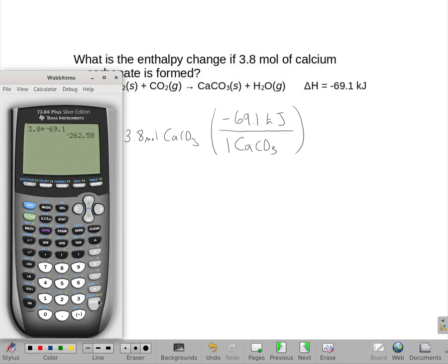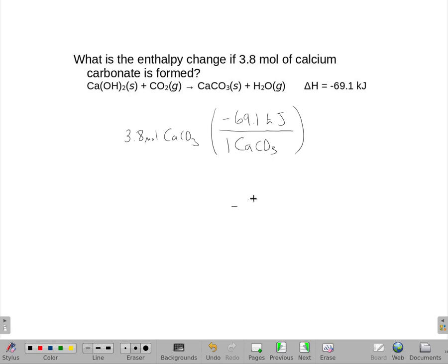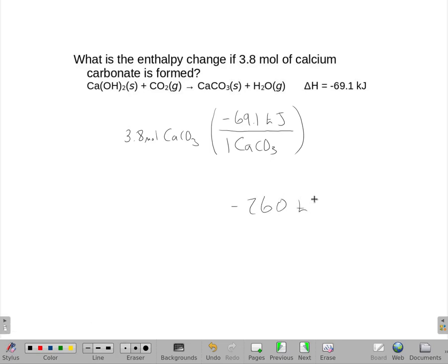So my enthalpy is two significant figures: negative 260 kilojoules.